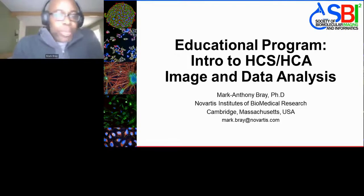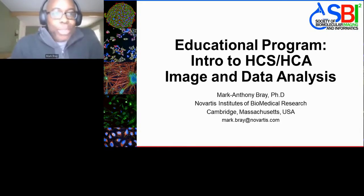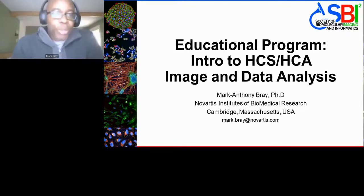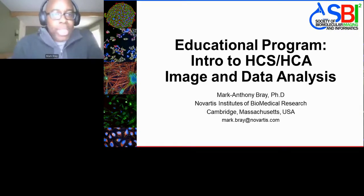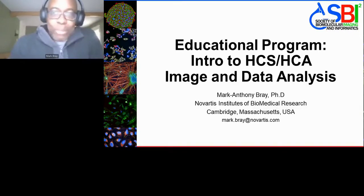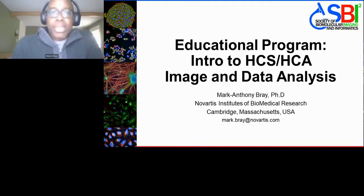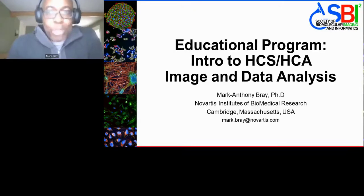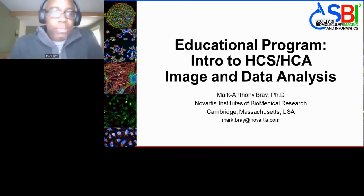Welcome, everyone, to this educational program from SBI 2. I will be walking you through an intro to high content screening, high content analysis, image and data analysis. My name is Mark Bray. I'm a data scientist from NIBR, the Novartis Institutes of Biomedical Research, and it's my pleasure to be presenting in front of you today.